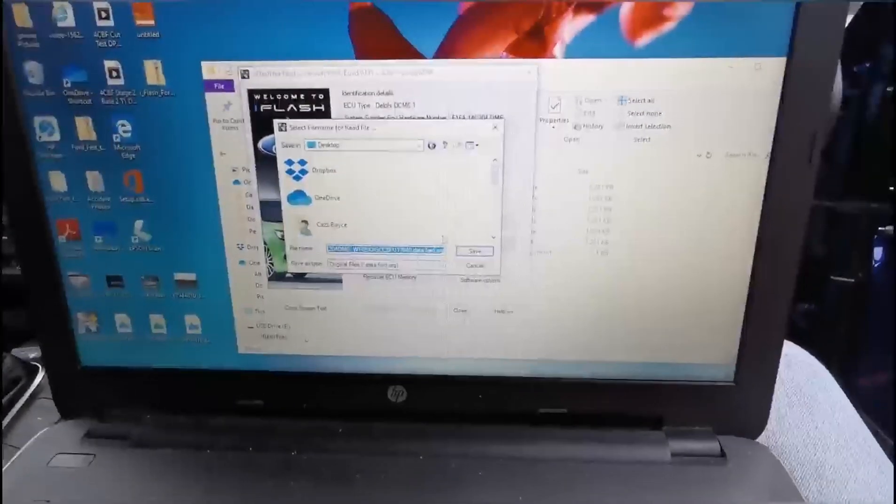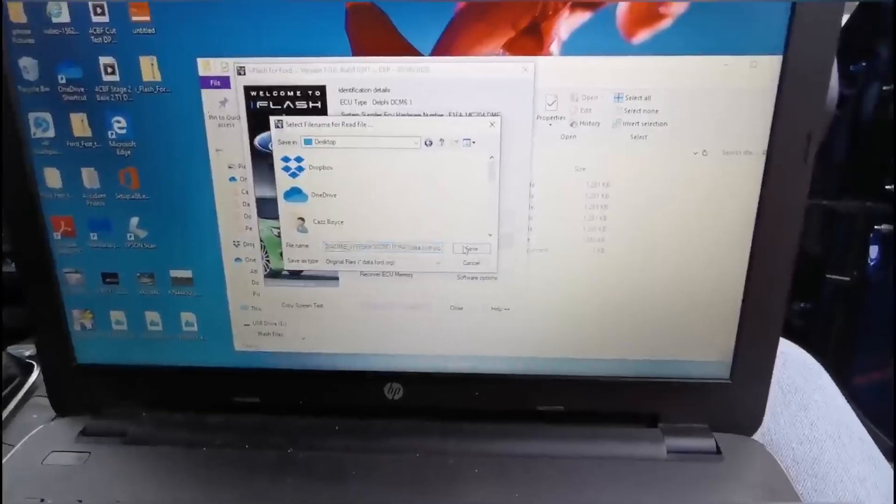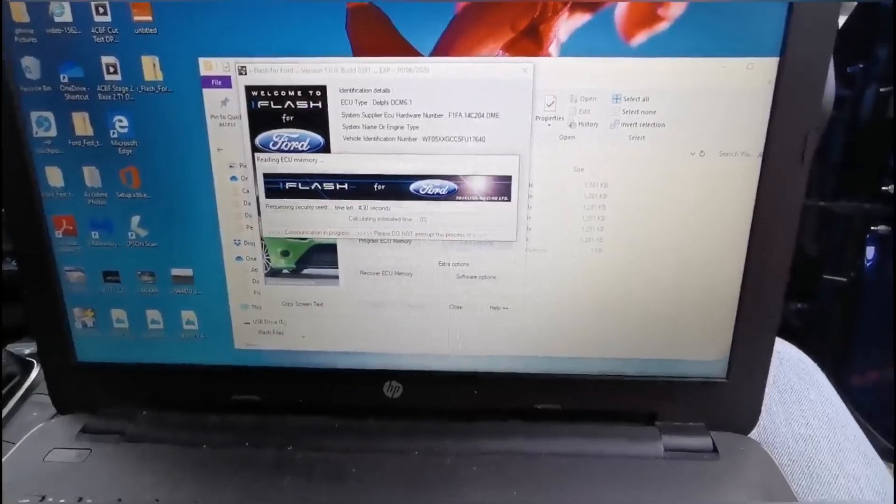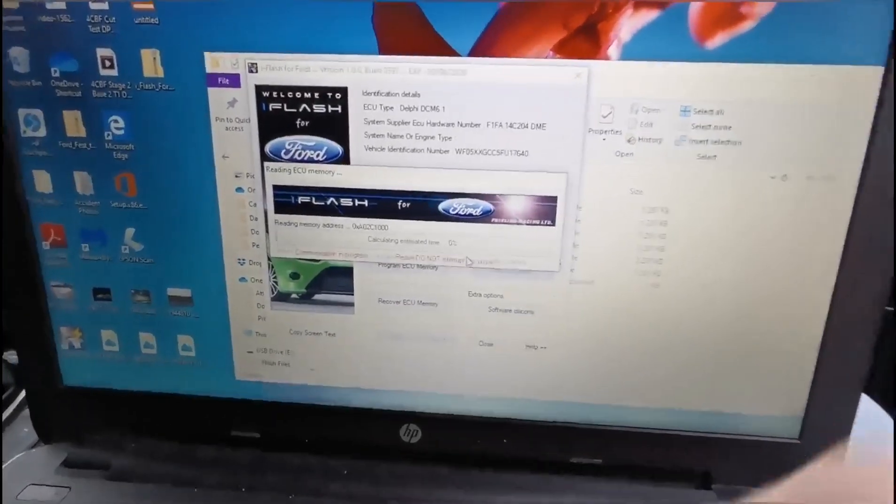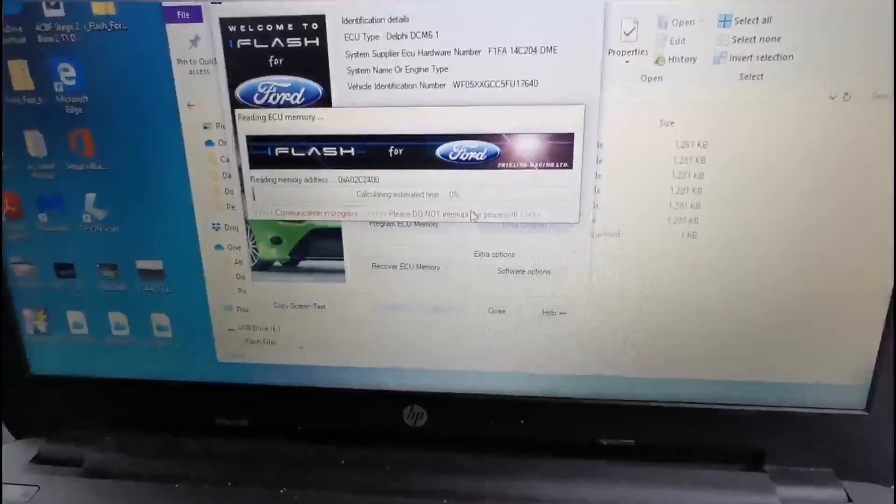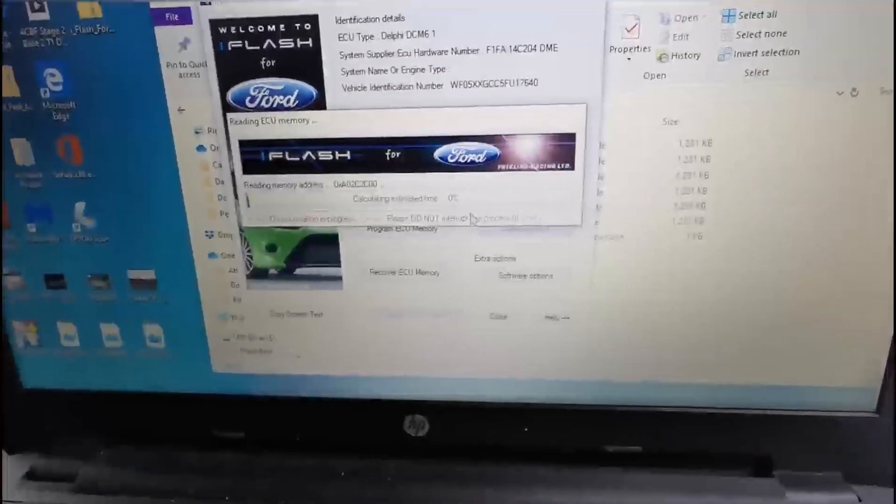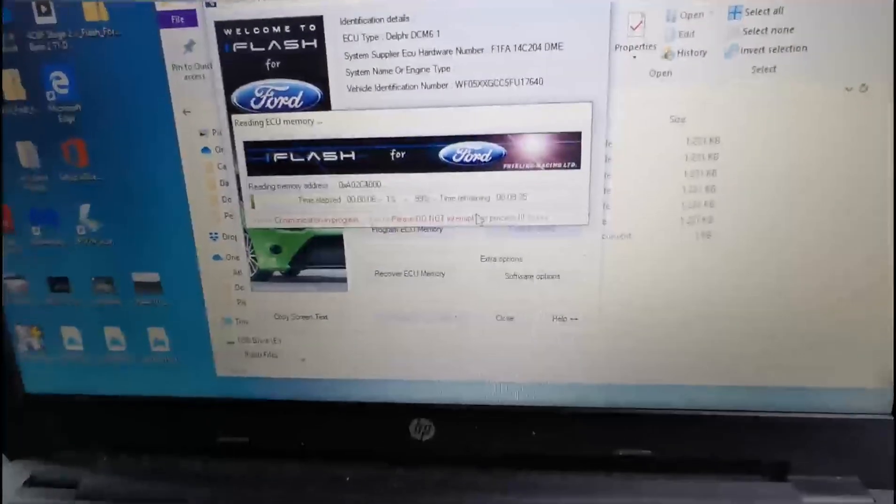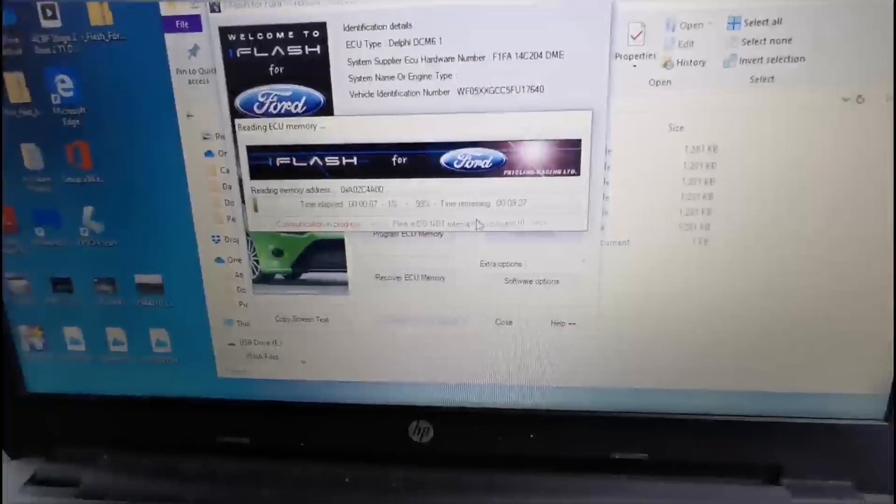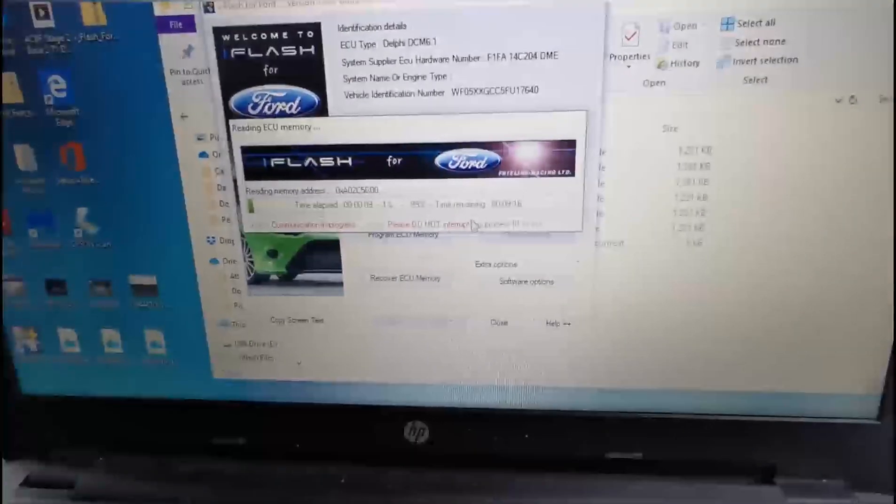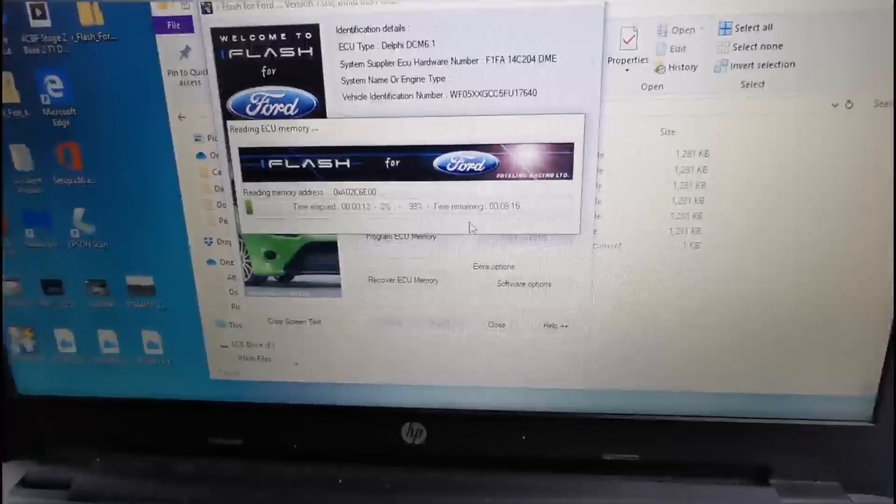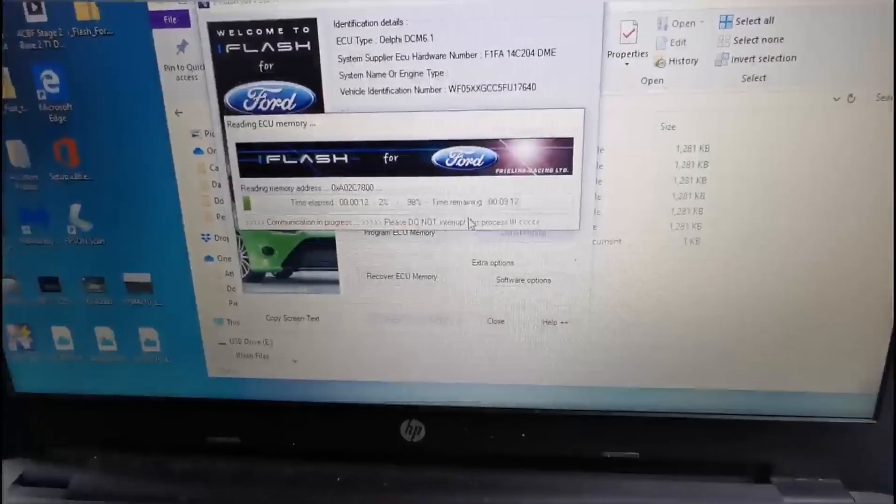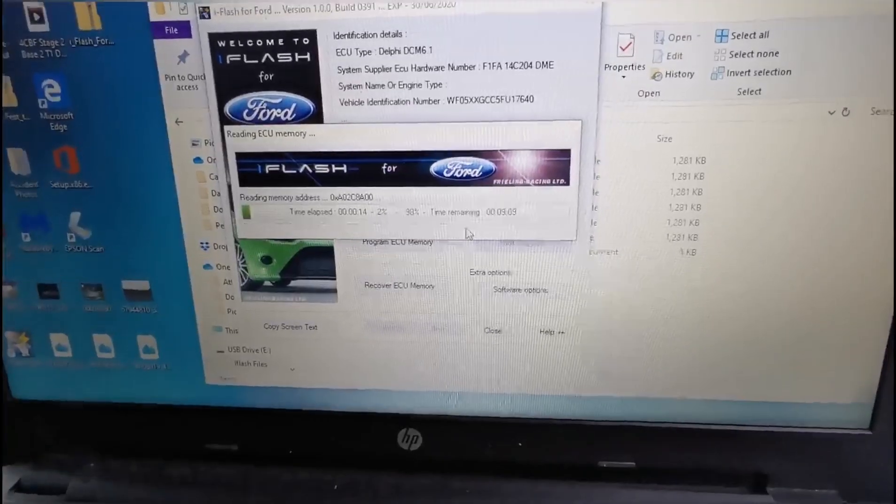Just put it on the desktop or somewhere easy for you to find. This is now reading your standard file which we will need. When this is done I will come back to you.